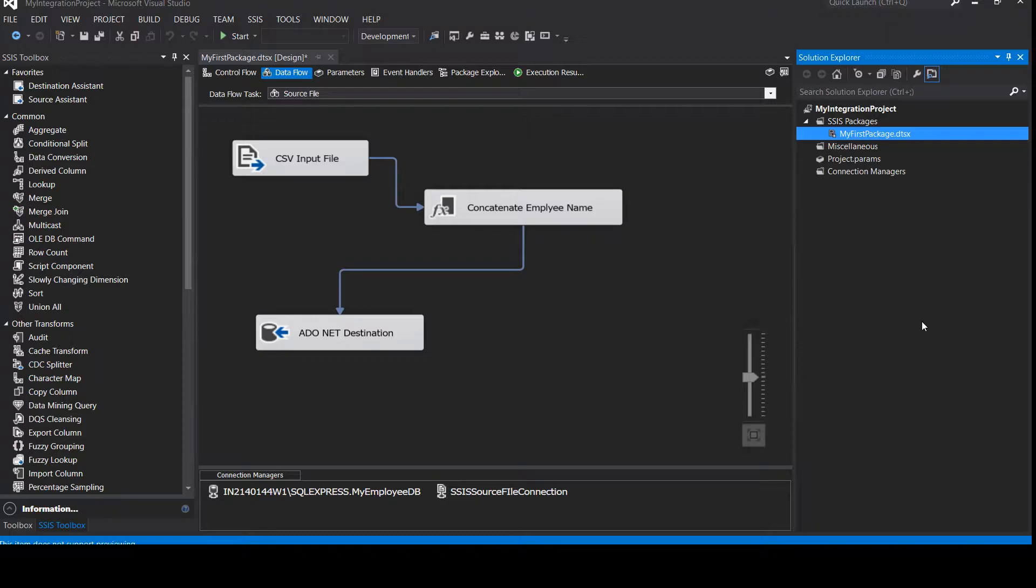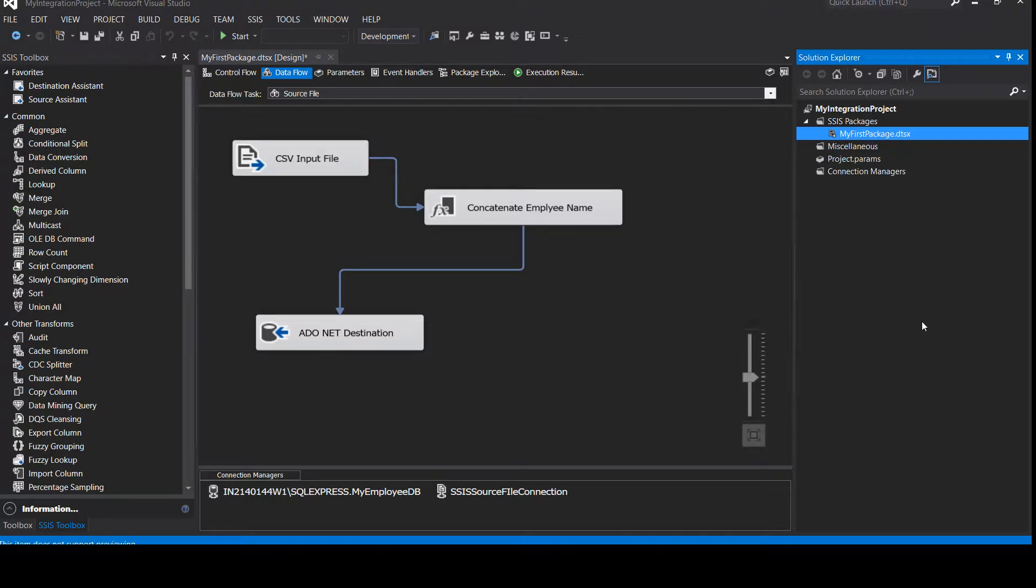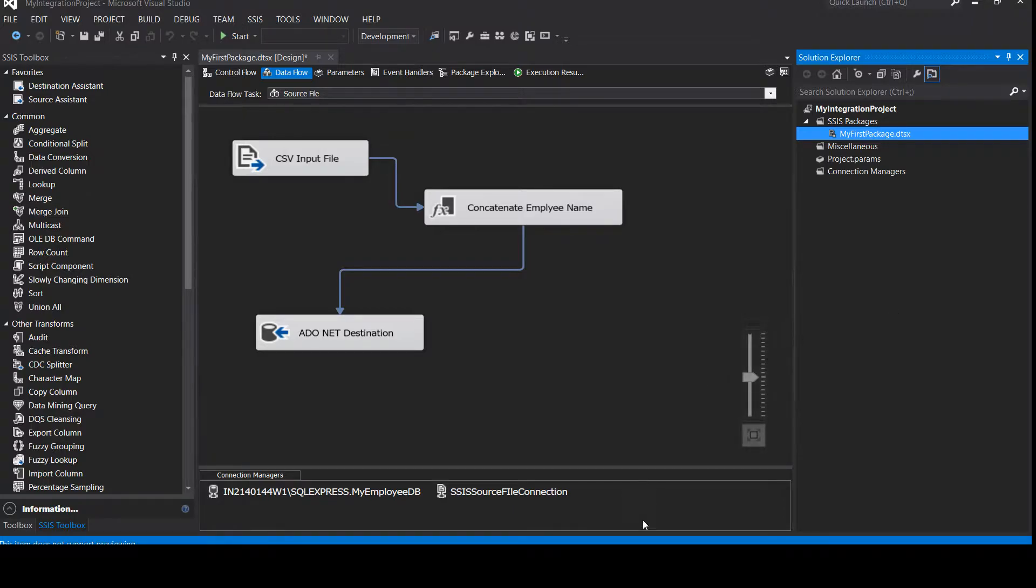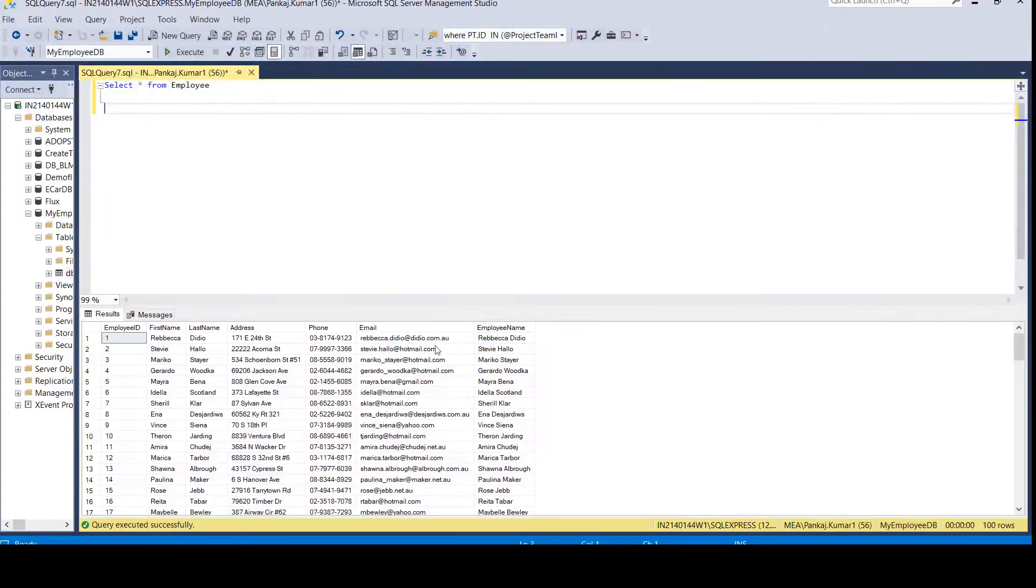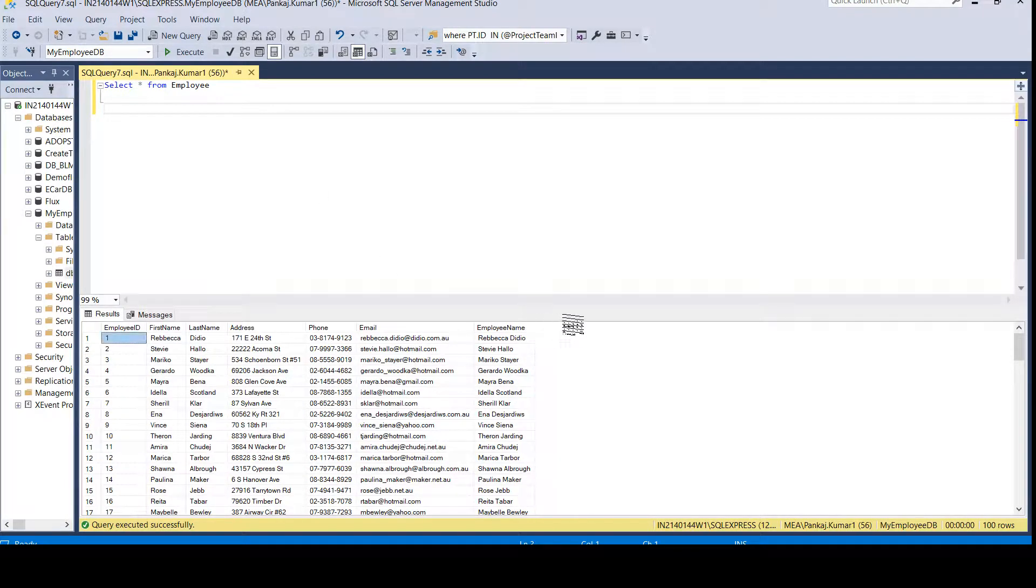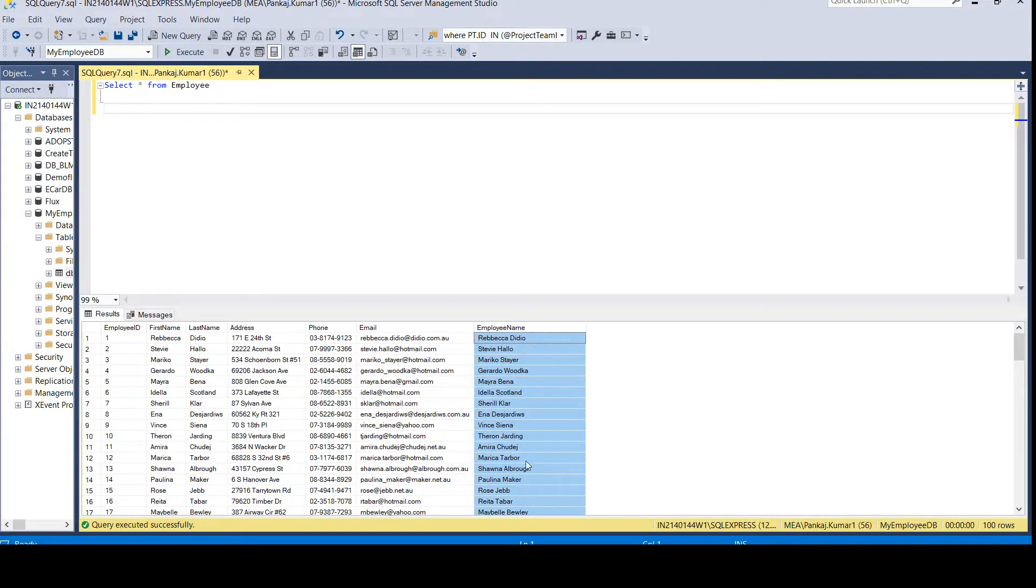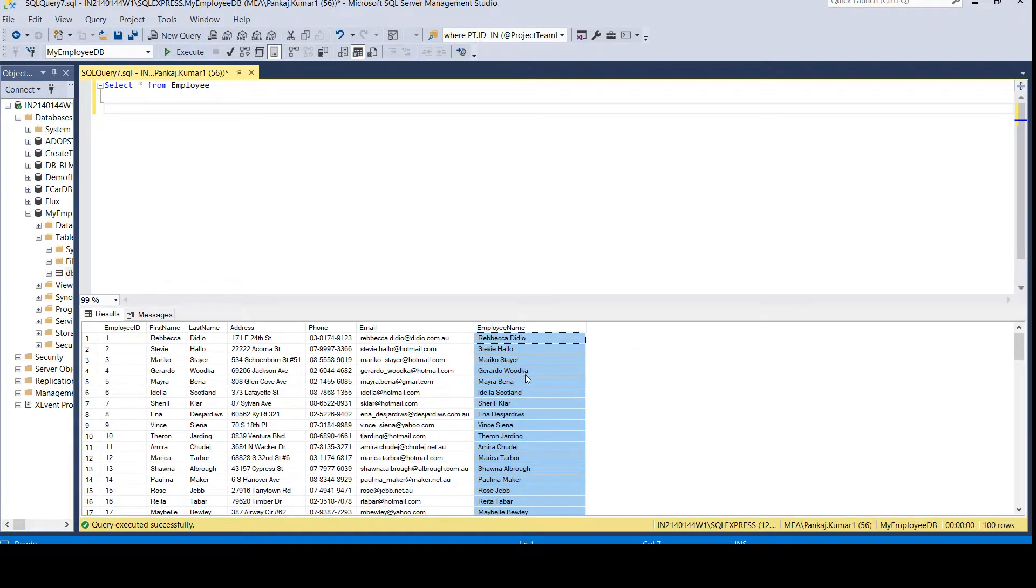We have also seen two use cases. First use case was related to getting the data from the source file and adding it to the destination. The second use case was getting the data from the source file, doing some transformation on top of it, and then adding the data back to the destination. We have all the data now in our destination table. As you can see, we have concatenated the employee name from the source table, done the transformation on top of it, and now it is ready.